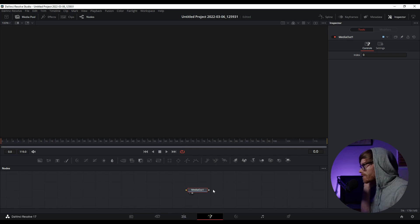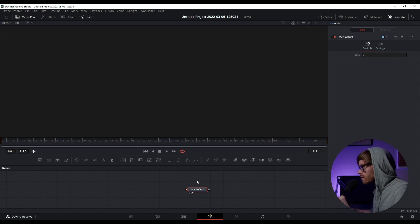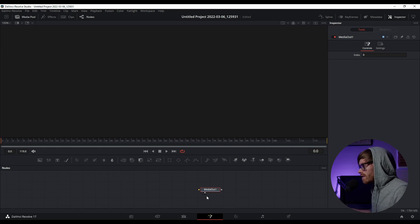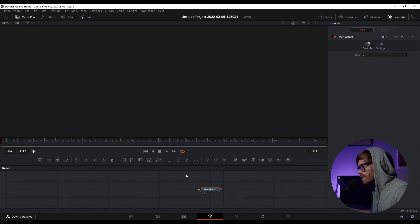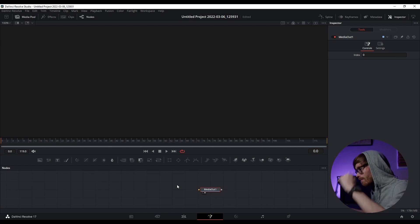Go ahead and click the fusion composition and then open the fusion tab down here. That might look a little different for you — I've customized it a little bit myself, just to have a larger or smaller workspace. You'll notice down here these are where your nodes will be. It's a little different from layers — it's more left to right than top to bottom.